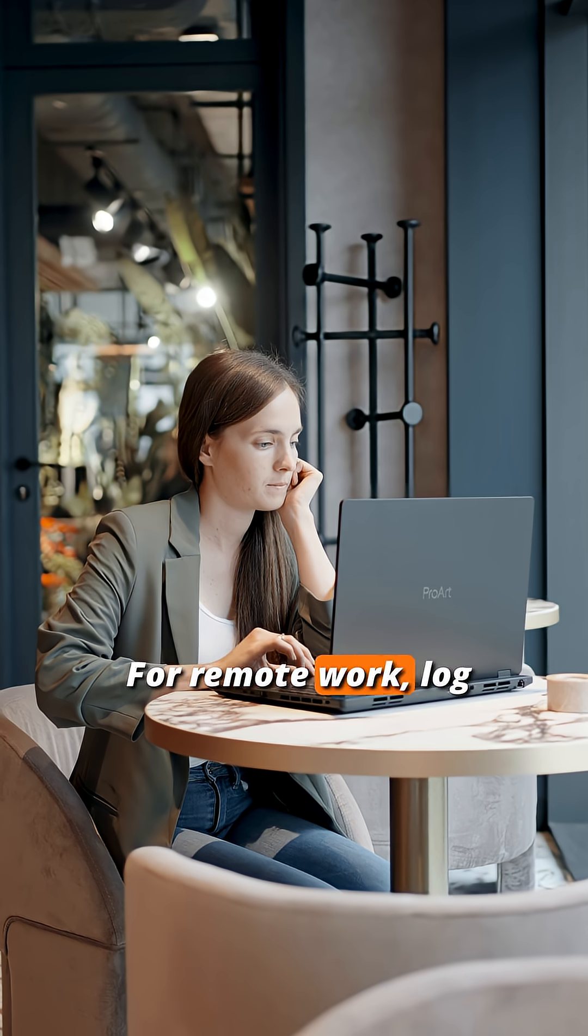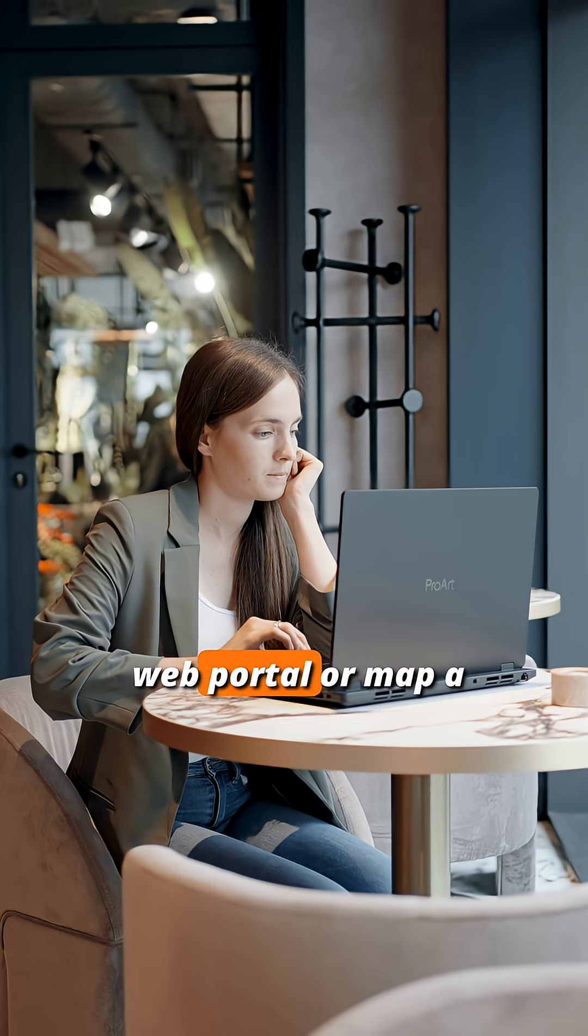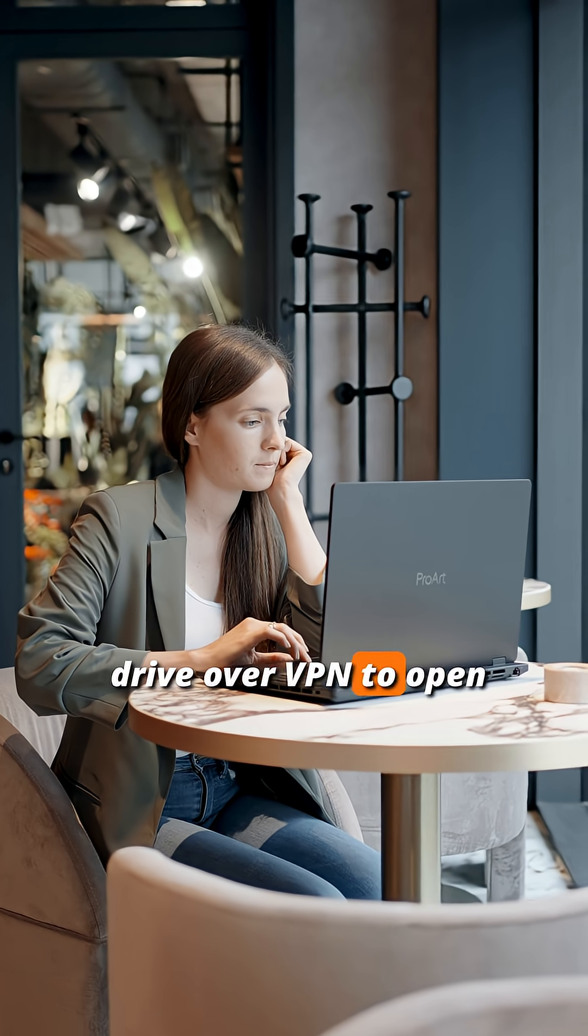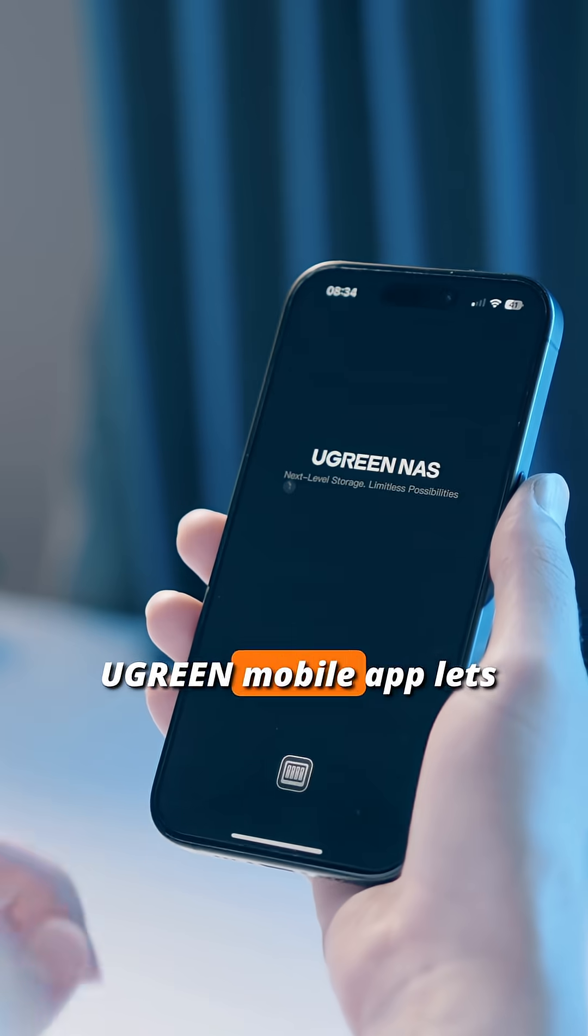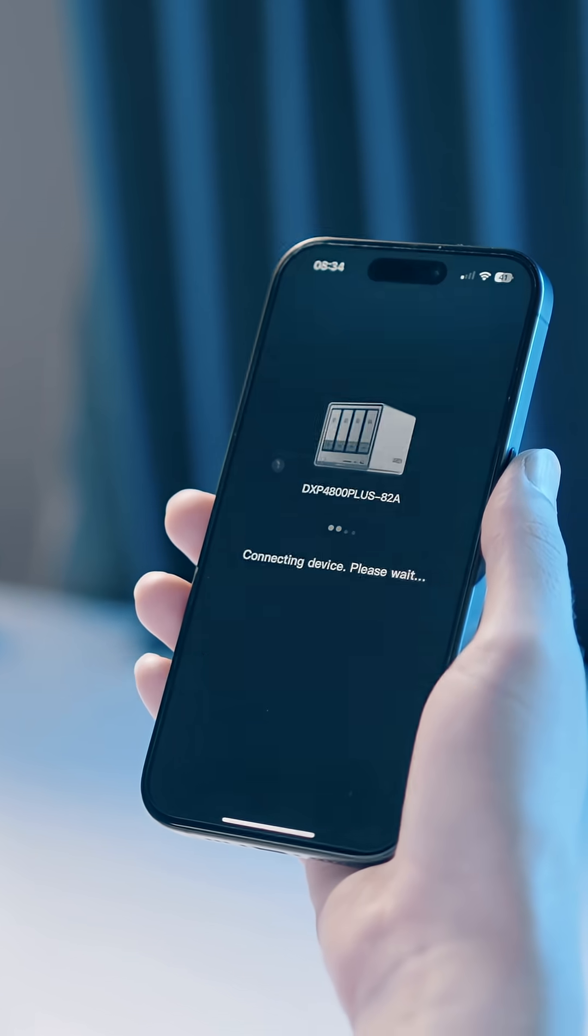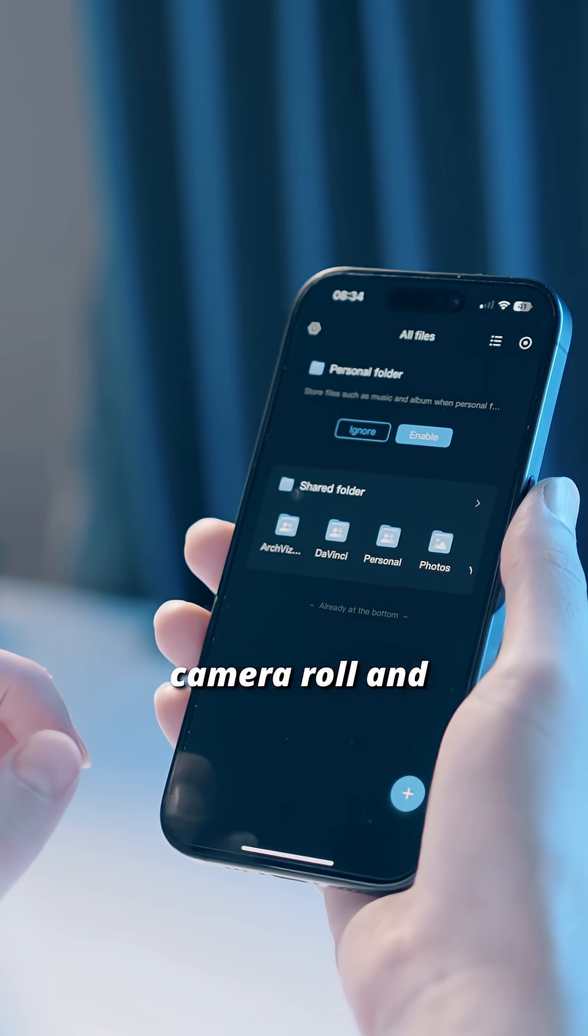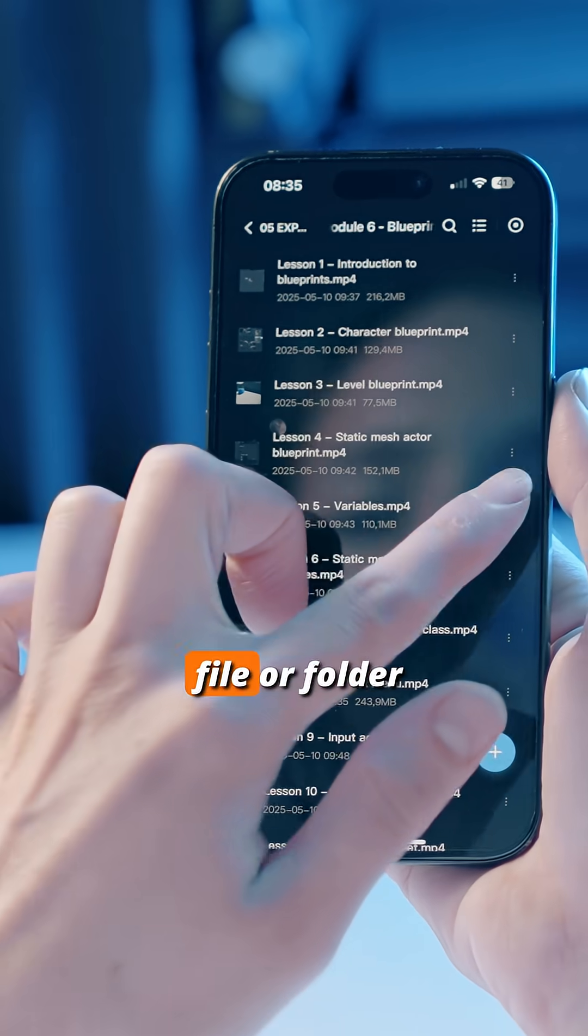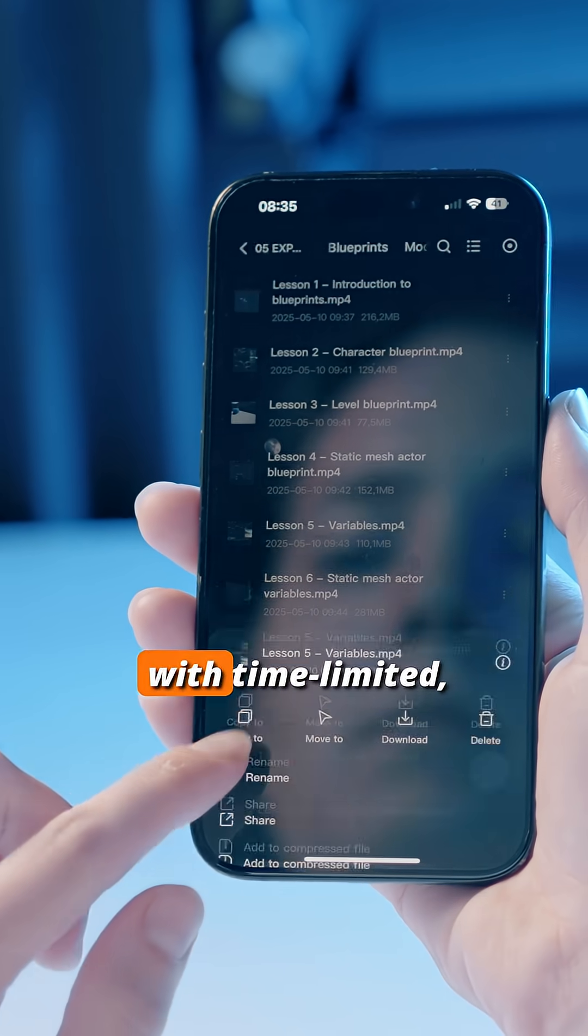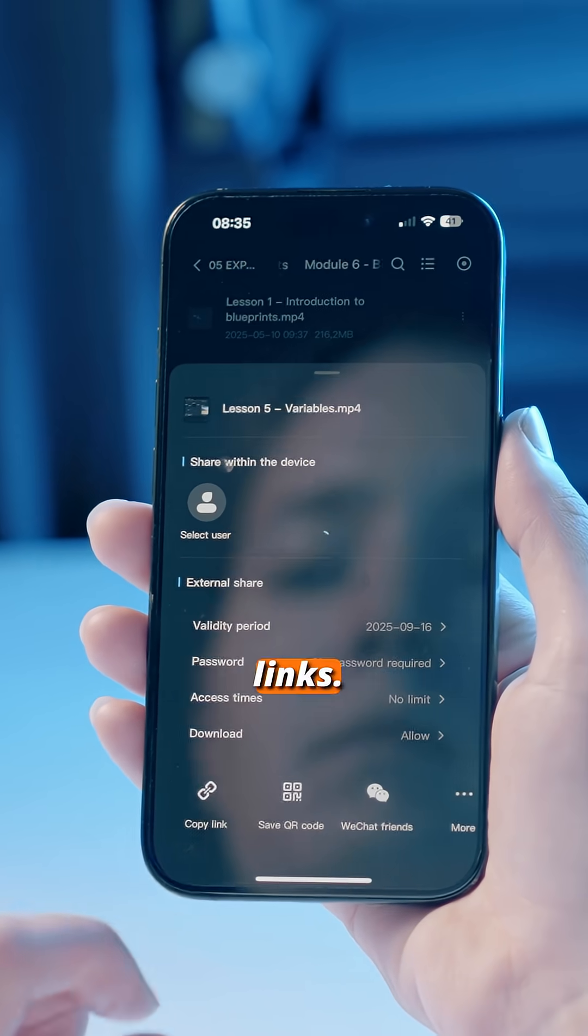For remote work, log in through a secure web portal or map a drive over VPN to open and save files from home. On the go, the Ugreen mobile app lets you browse, preview, upload from your camera roll, and download files to your phone. You can share any file or folder directly from the app with time-limited, password-protected links.